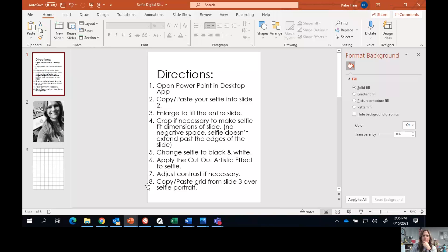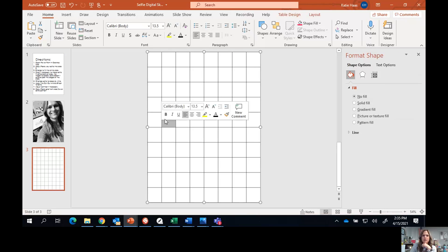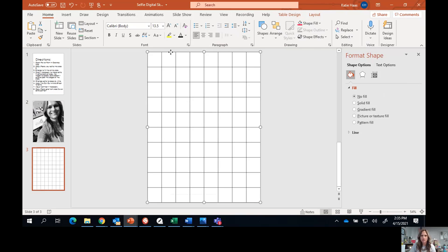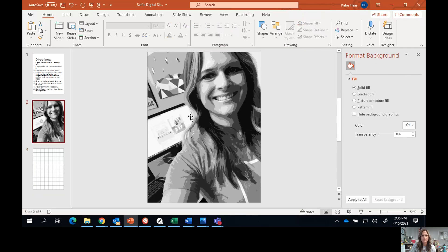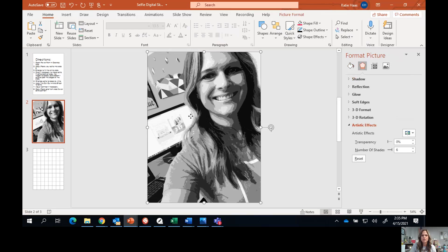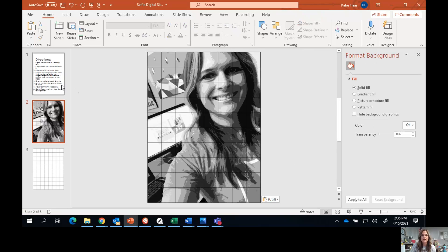Step number eight says to copy and paste the grid from slide number three over the entire selfie portrait. I'm going to come to slide number three, click on that grid, copy it, come back to my picture, and paste it over top. And then I am done.